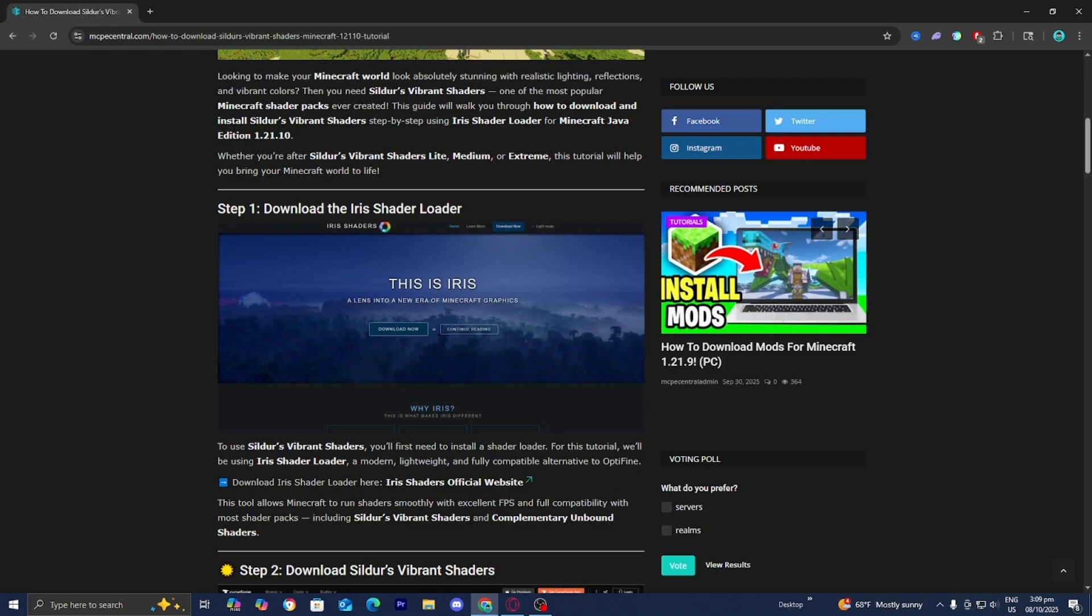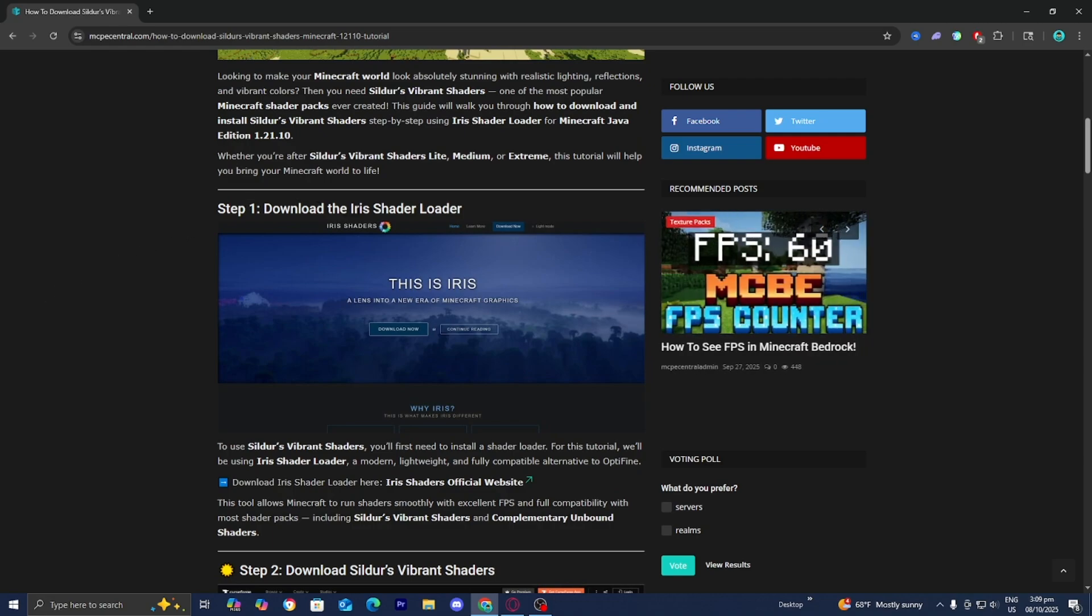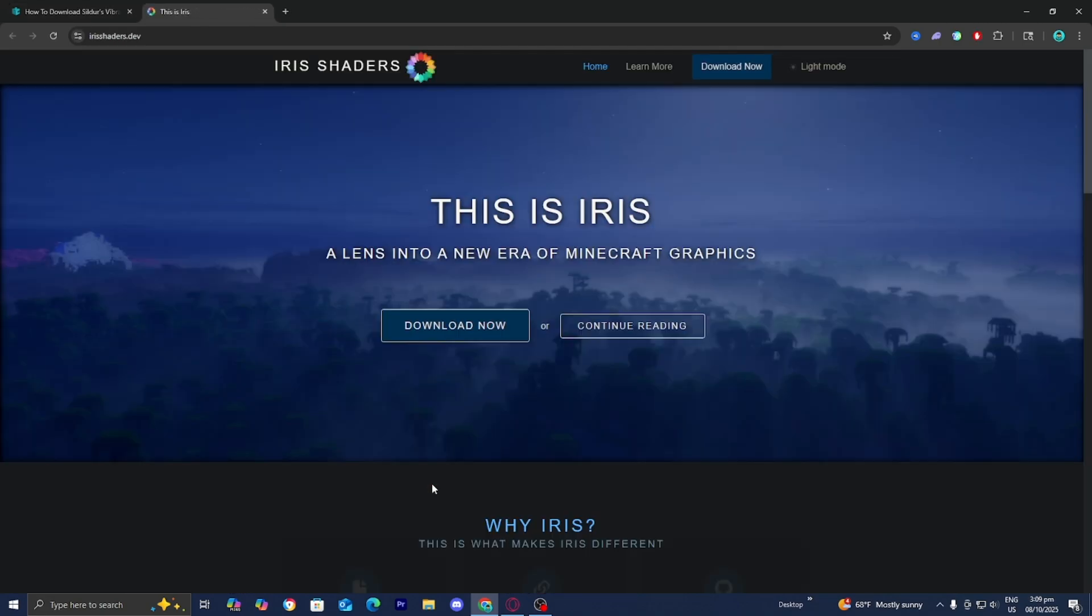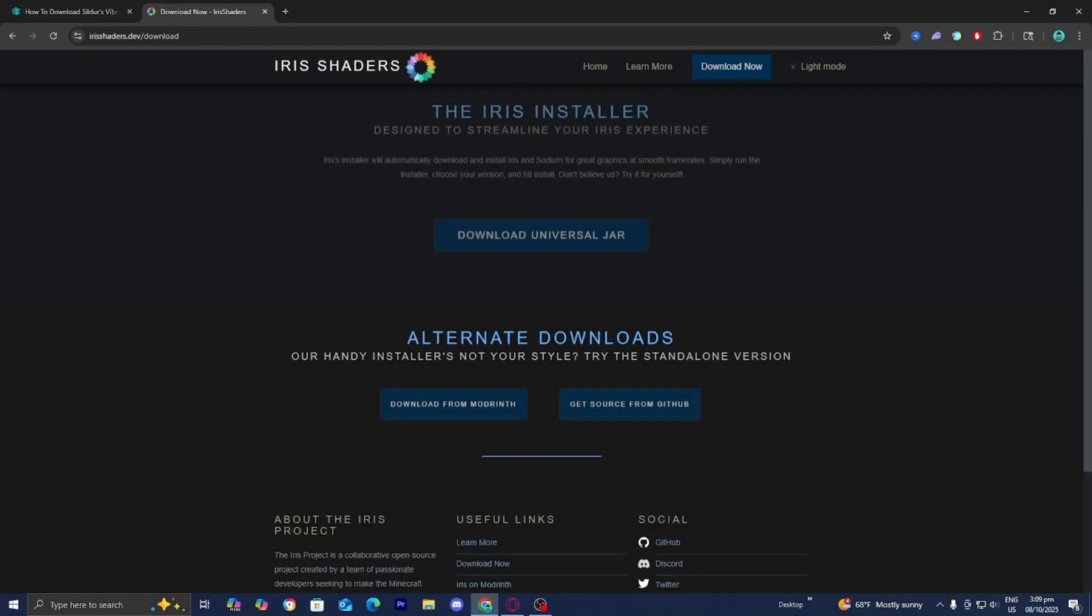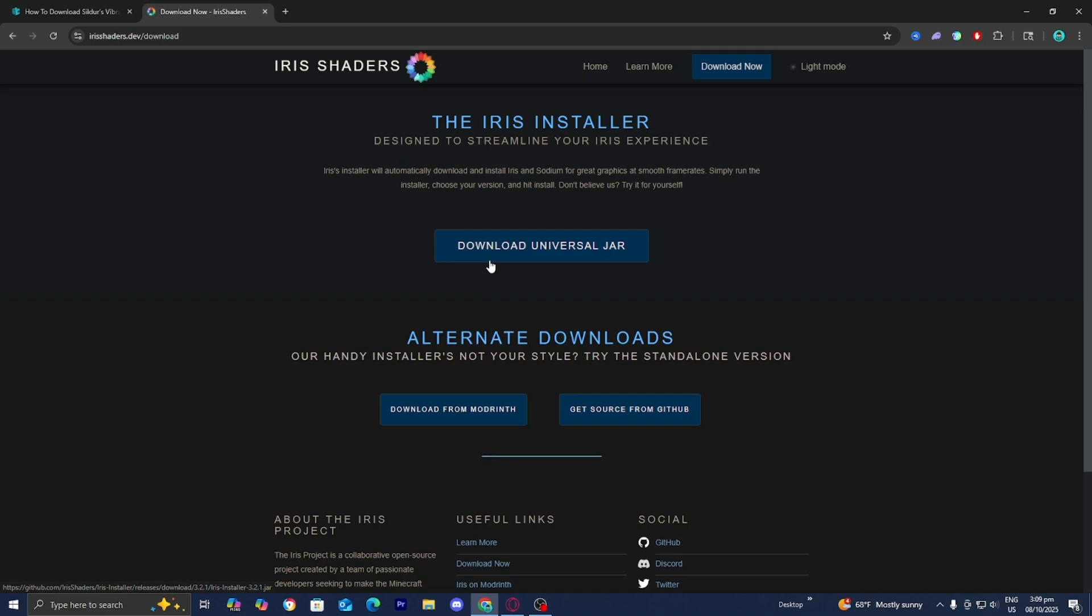Step number one is to install the Iris Shader Loader. Underneath step number one, you're going to see this link that says Iris Shaders Official Website. Press on it, then press on Download Now, then select Download Universal JAR just like so.